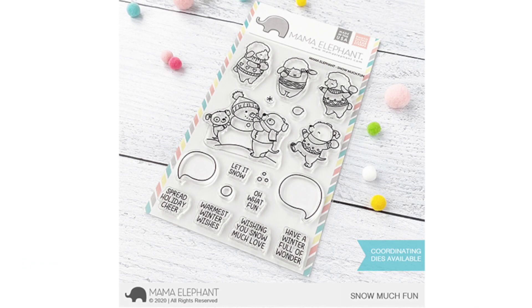Hi everyone! Welcome to the Mama Elephant October release. These products that we're sharing today will be available on October 15th.